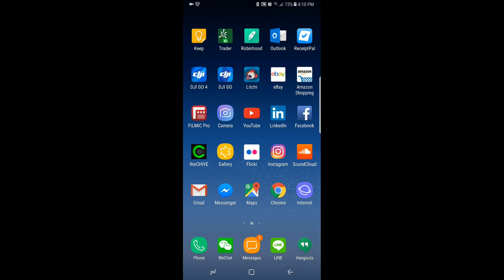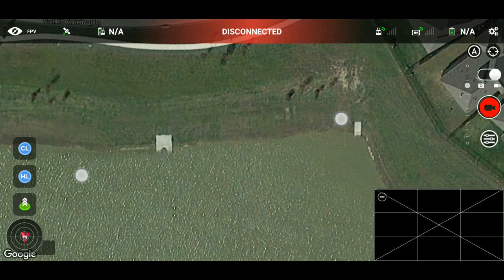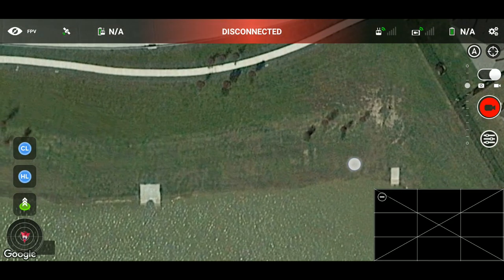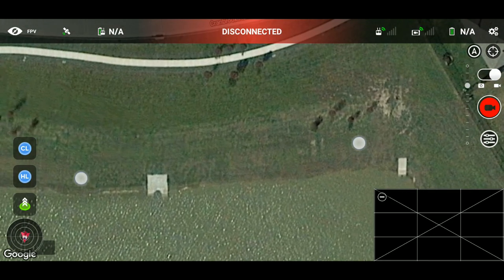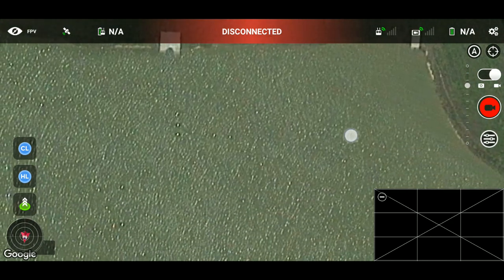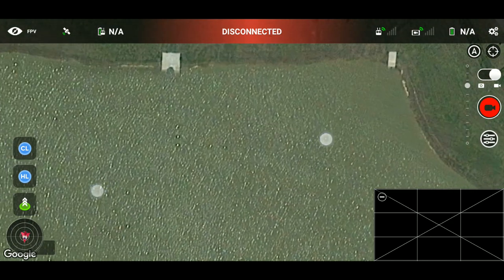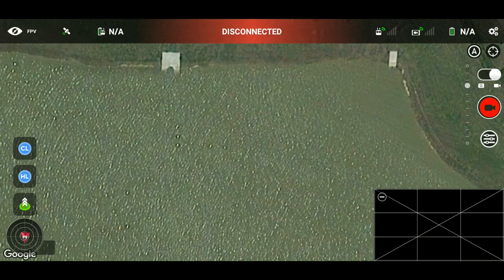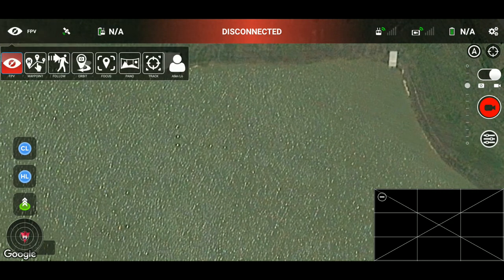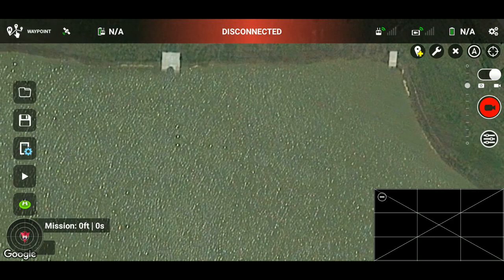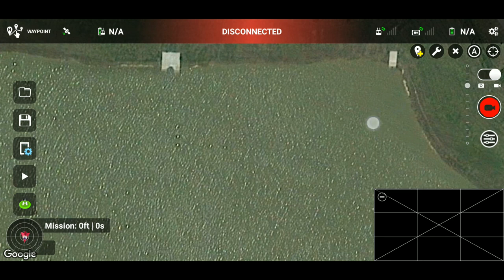For this application I'm using Litchi app for the light painting because DJI GO app is very difficult to use in terms of setting up the waypoint and orbiting mission.